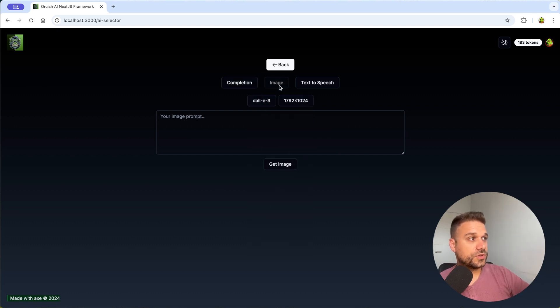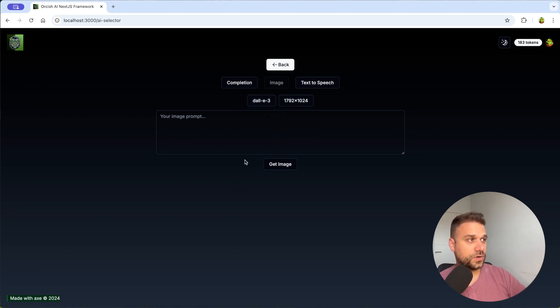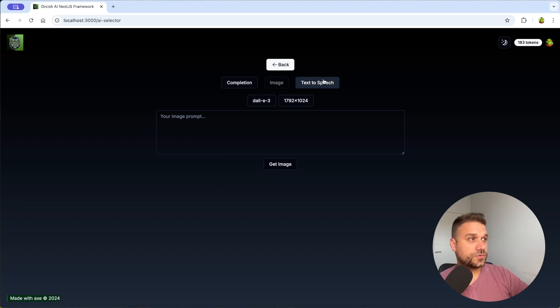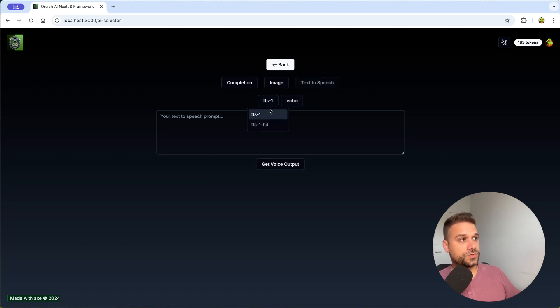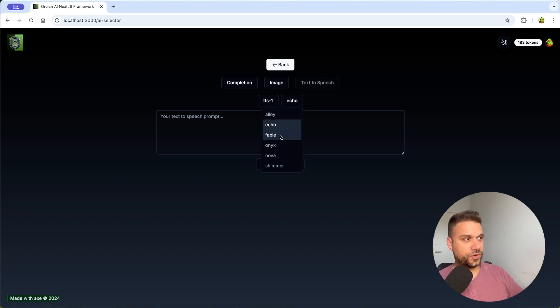There is also Dolly 2 and Dolly 3 image models and you can choose whatever format you want. And also text to speech. And here you can also choose the model and you can choose type of voice that you want.